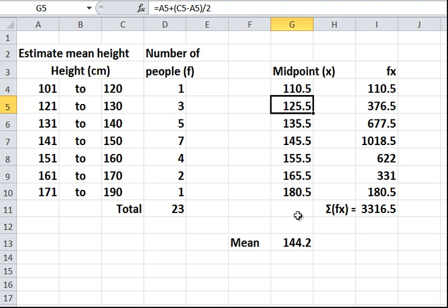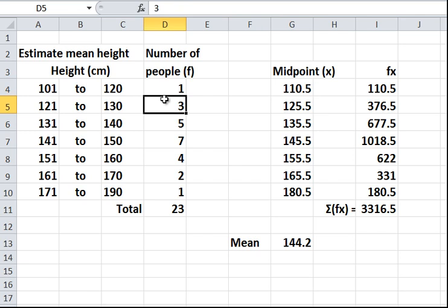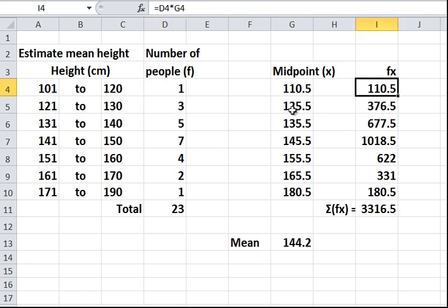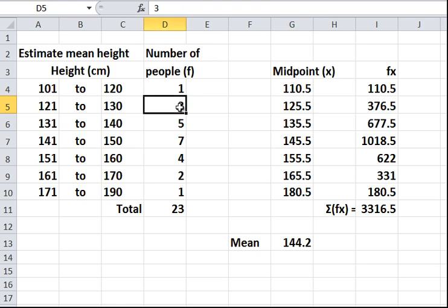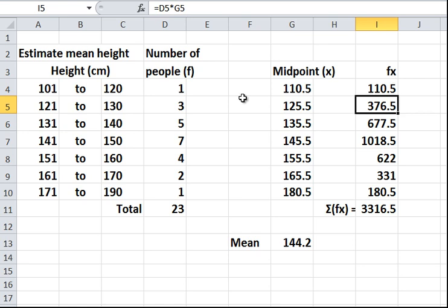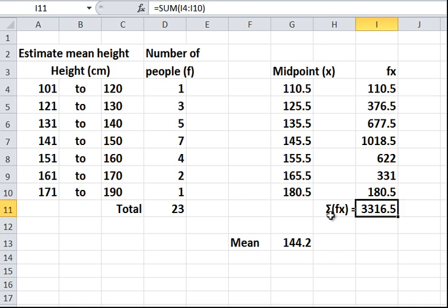In fact, we don't know if they are the midpoints or not, but we'll say that they are. And the frequency is over here. What we do is we multiply the midpoint times its frequency. So it's 110.5 times 1, which is 110.5. 125.5 times 3 is 376.5. So it's fx. f for frequency, x for the midpoint. fx, multiply the two together. And when we add it up, we get this.